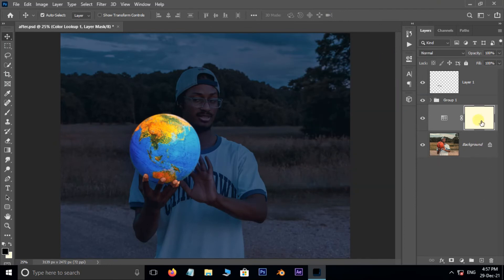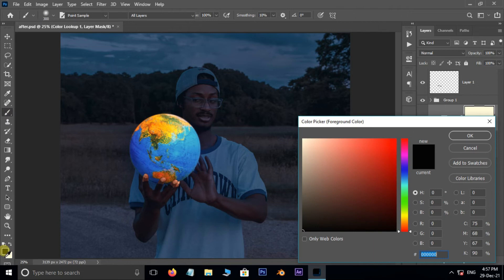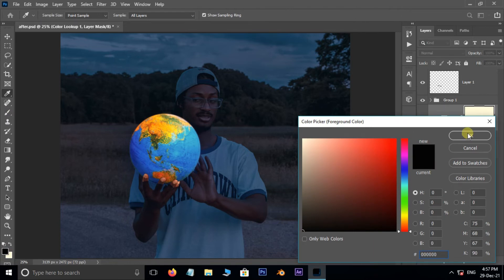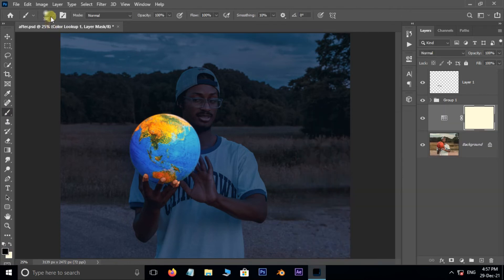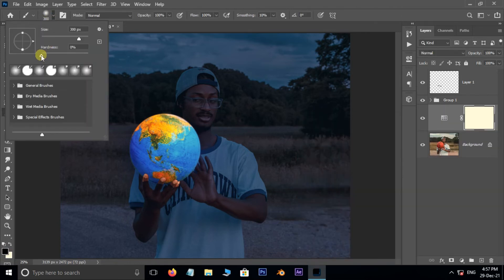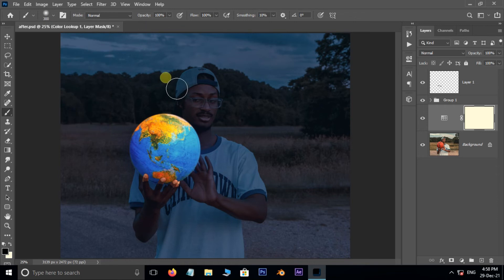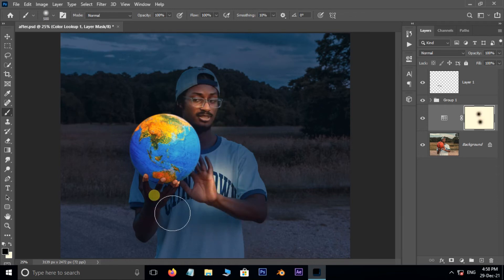Select the mask thumbnail. Take the brush tool. Make sure our foreground color should be black. Set the hardness to 0%. Then mask on face and body like this.